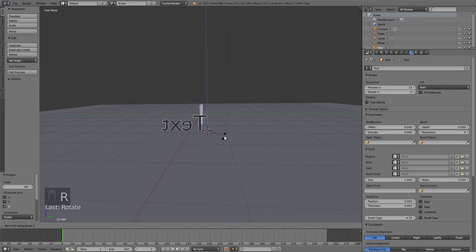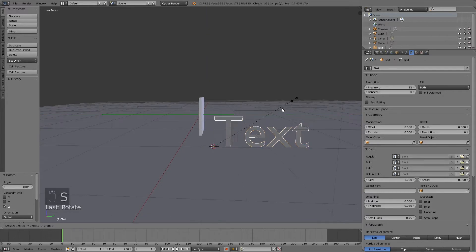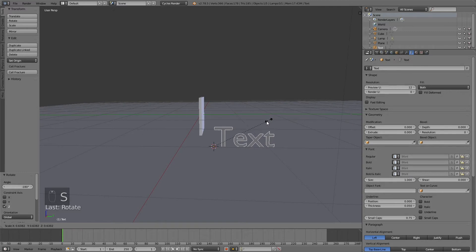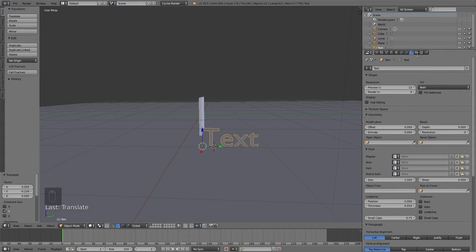Then do the same for the z-axis. Click R, then Z, then I think 290 to rotate it to this side. And click G, then Y to grab it on the y-axis.